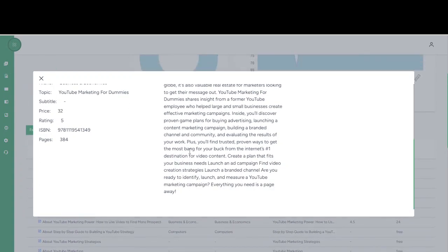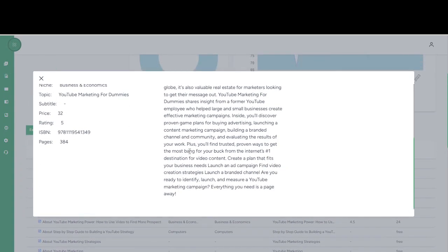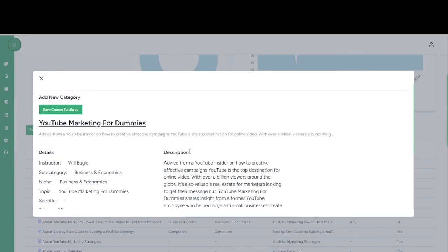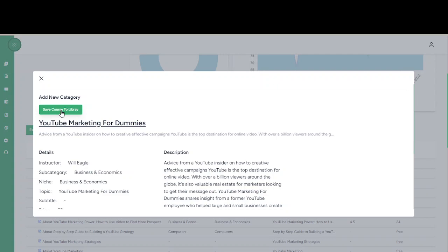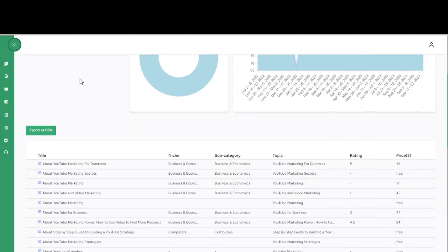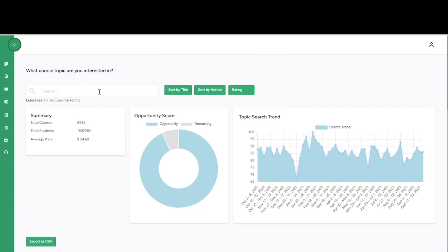Now you can save this course to your library for later use if you want to get more insight and see more on what this book is all about so it can help you create your own course. Now this is how you use the course validation information on Converge AI. Thank you.